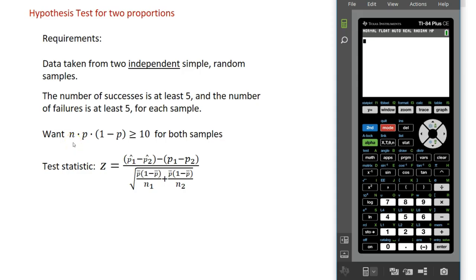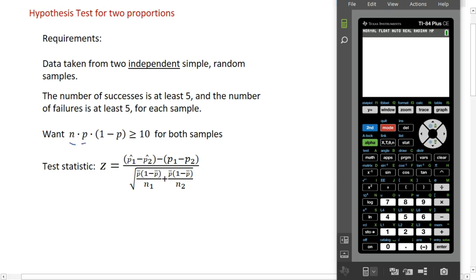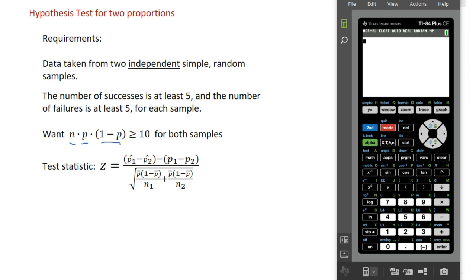If we're going to do a hypothesis test for two proportions, we have the following requirements. Number one, we want to make sure we take our data from two simple random samples that are independent from one another. Next, in each of our samples, we want the number of successes — however we define success — to have at least five successes and five failures. We also want the sample size times the probability of success times one minus the probability of success to be at least 10 for both samples. That requirement should look familiar from when we did the hypothesis test for one proportion.